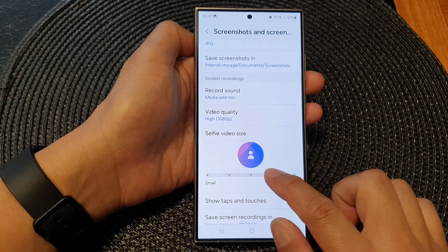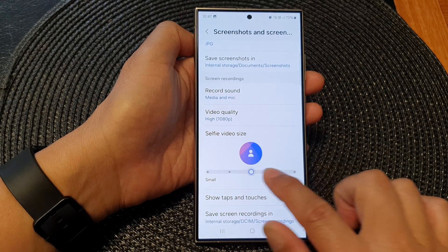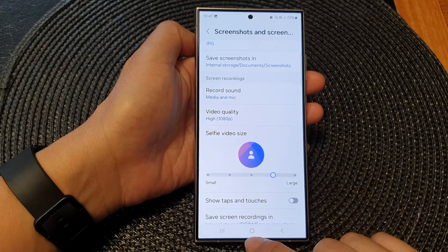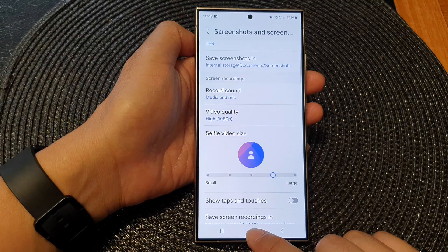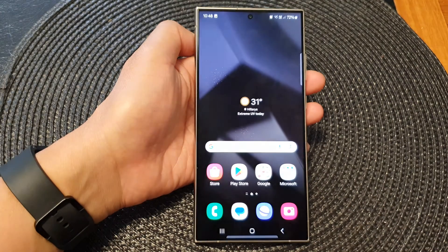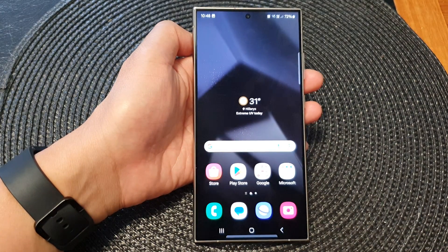That is how you can change it, and then finally tap on the home button to go back to the home screen.